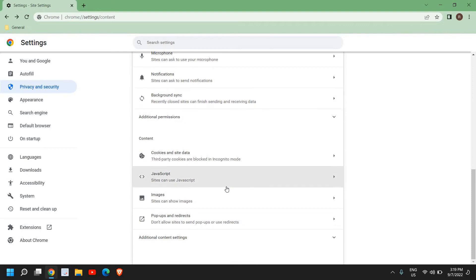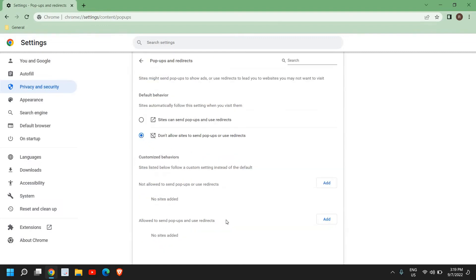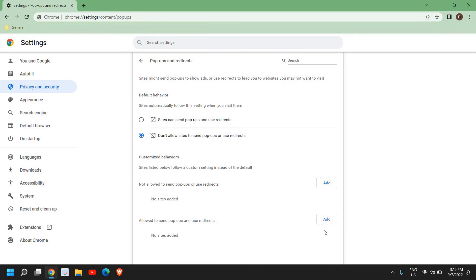Now I'll just scroll down and here we have Pop-ups and Redirects. Don't allow sites to send pop-ups or use redirects. Now I have selected don't allow sites to send pop-ups or use redirects. Now here if you have something, if you have allowed something, if you see right here, you can remove it.